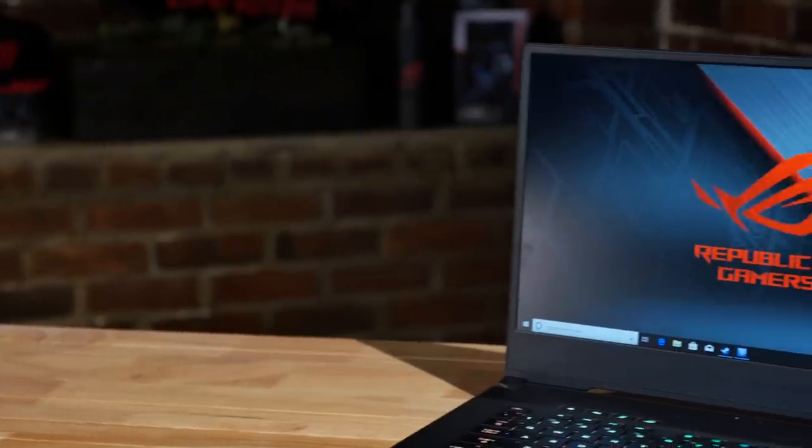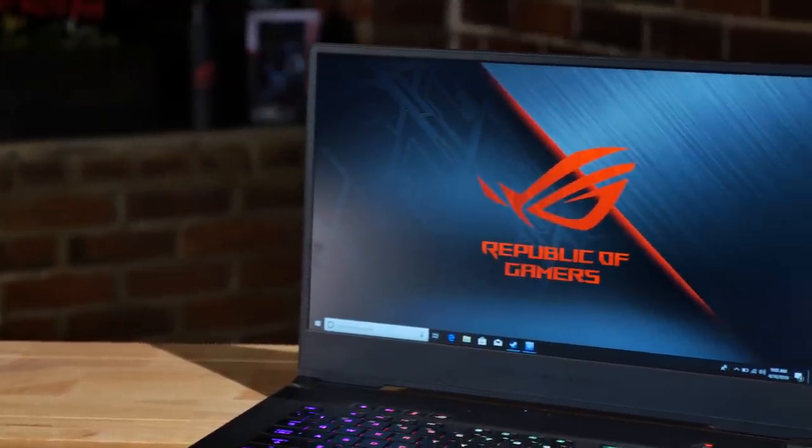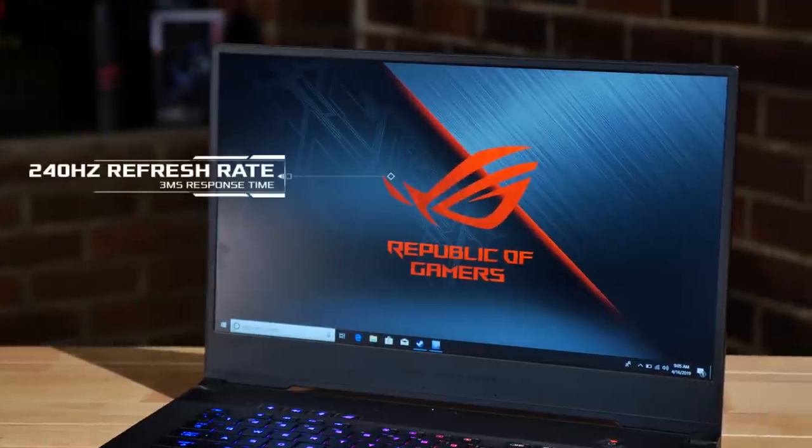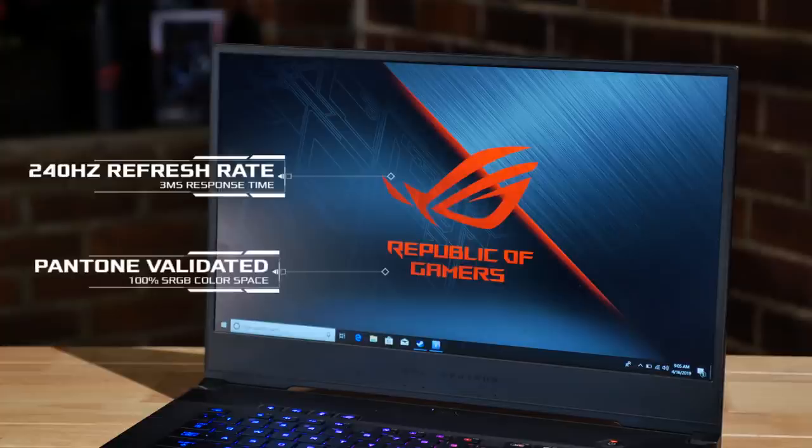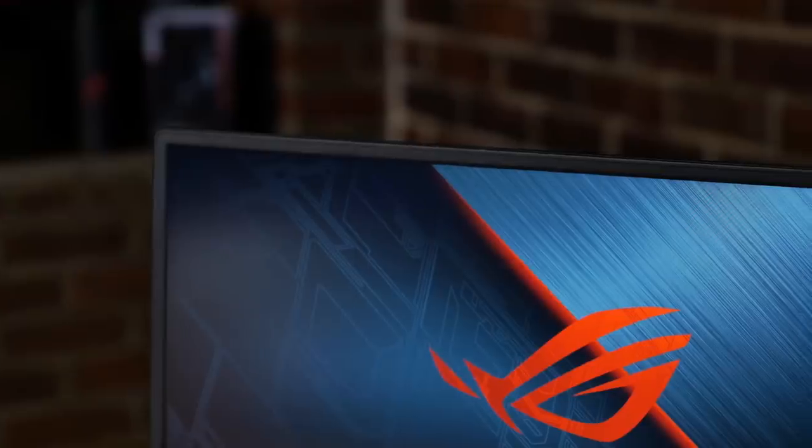The IPS level 1080p display has also been updated and now features a brain melting 240 Hertz refresh rate with a three millisecond response time. It's also now Pantone validated for color accuracy and covers 100% of sRGB color space.